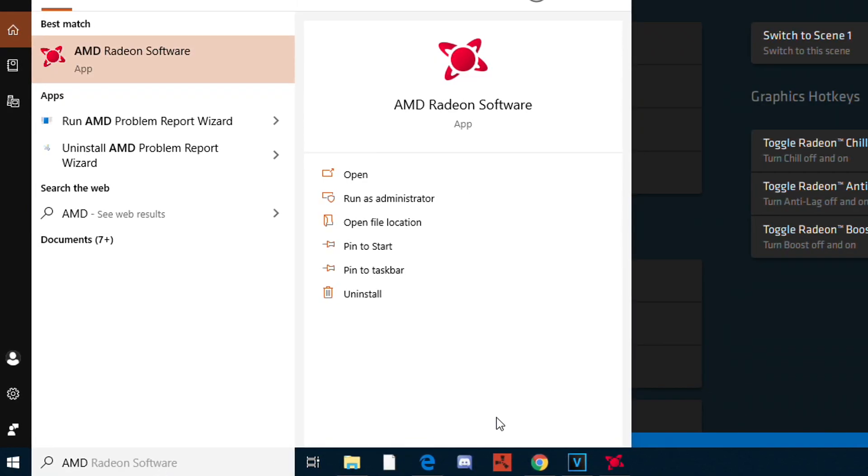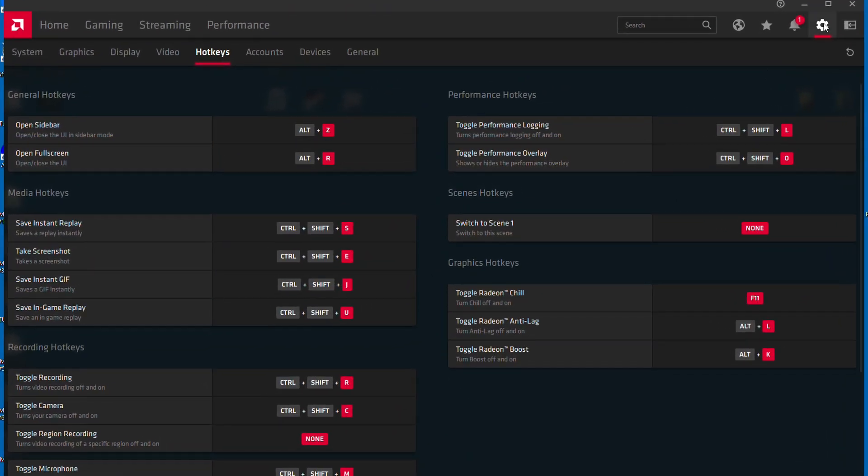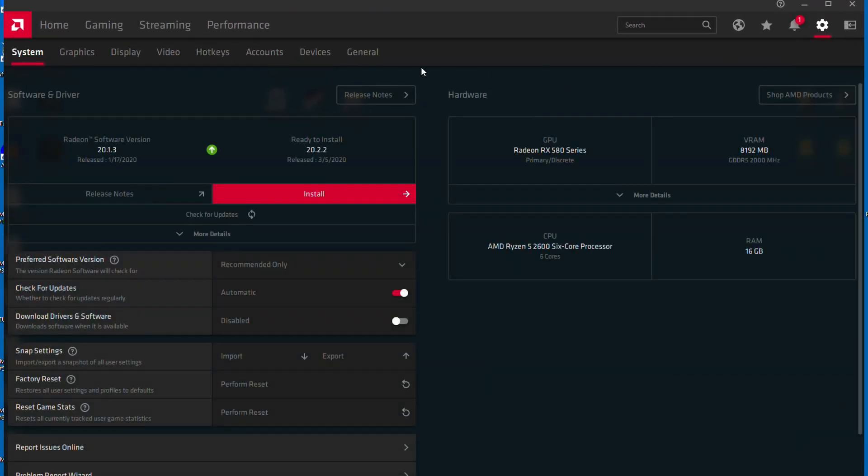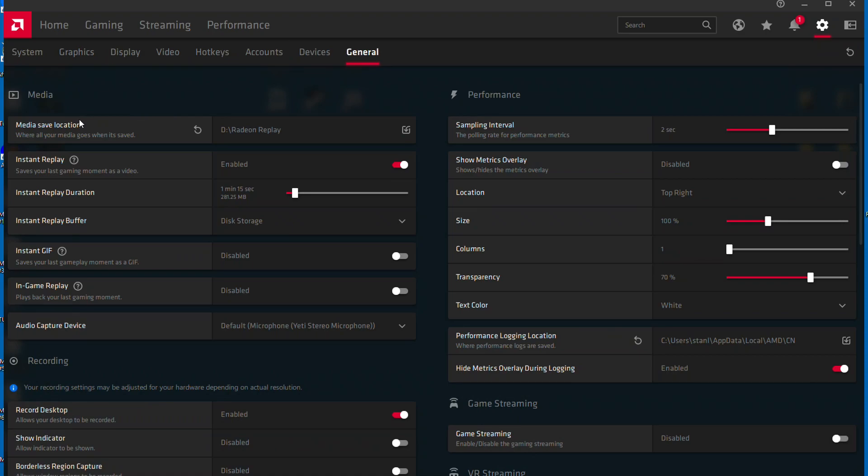Once you're at this screen, go to the settings menu and hover over to general. Now we're set to start setting up this process. I want to mention that once you do this once, you shouldn't have to do it again. The only thing you'll have to worry about is remembering the hotkeys.